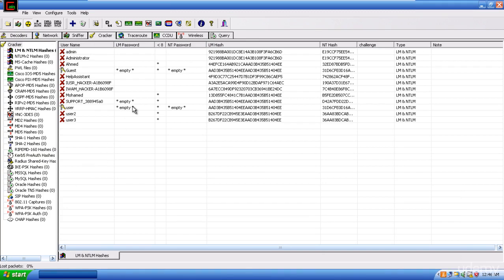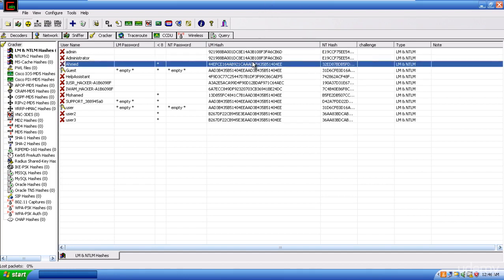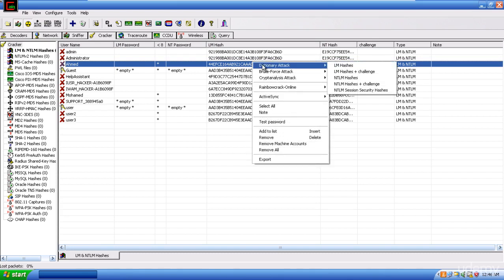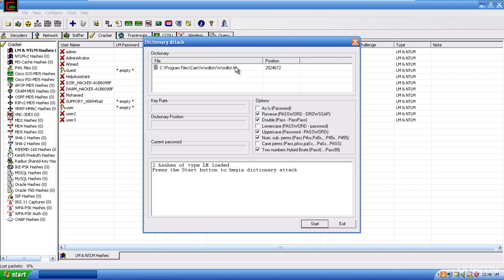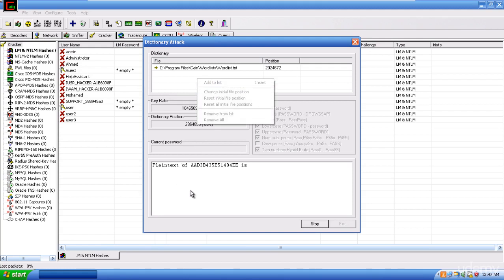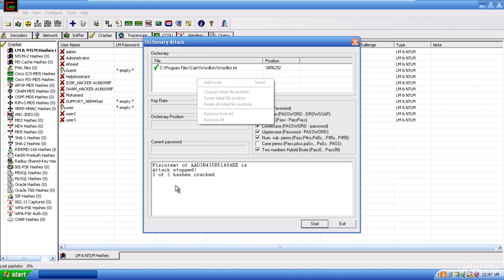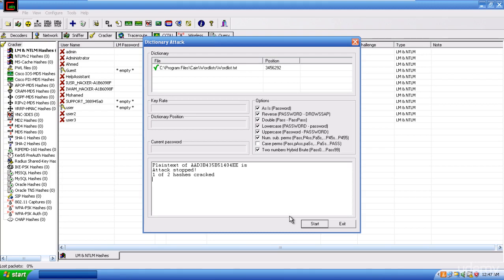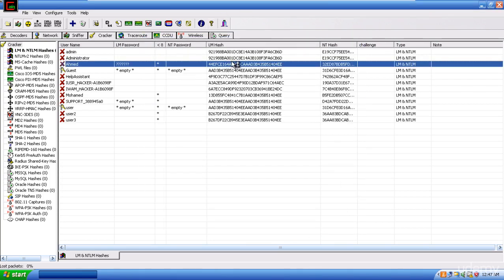To utilize rainbow tables, assume I have already opened the SAM file and I have the encrypted passwords listed. I can right-click on any password and choose to do a brute force attack or dictionary attack on the LM hash. Using the LM hash requires a word list, and Cain already comes with a word list. I can right-click and add more word lists. Let's start and see the result.